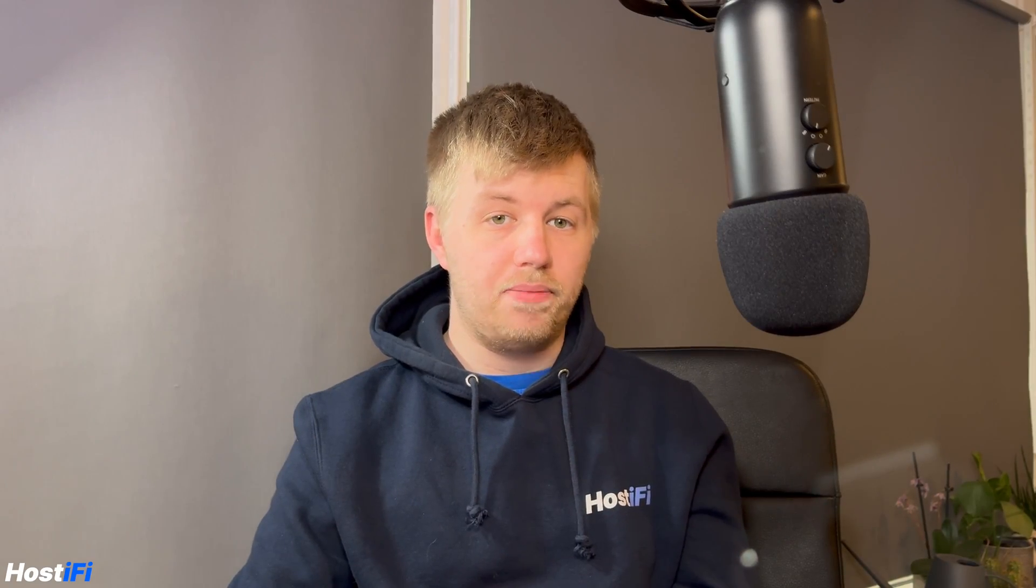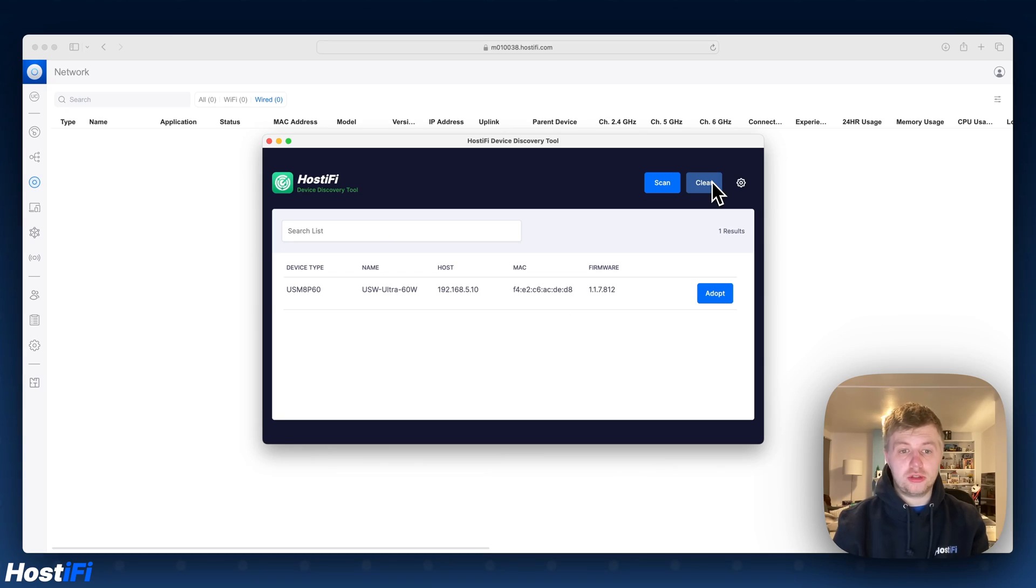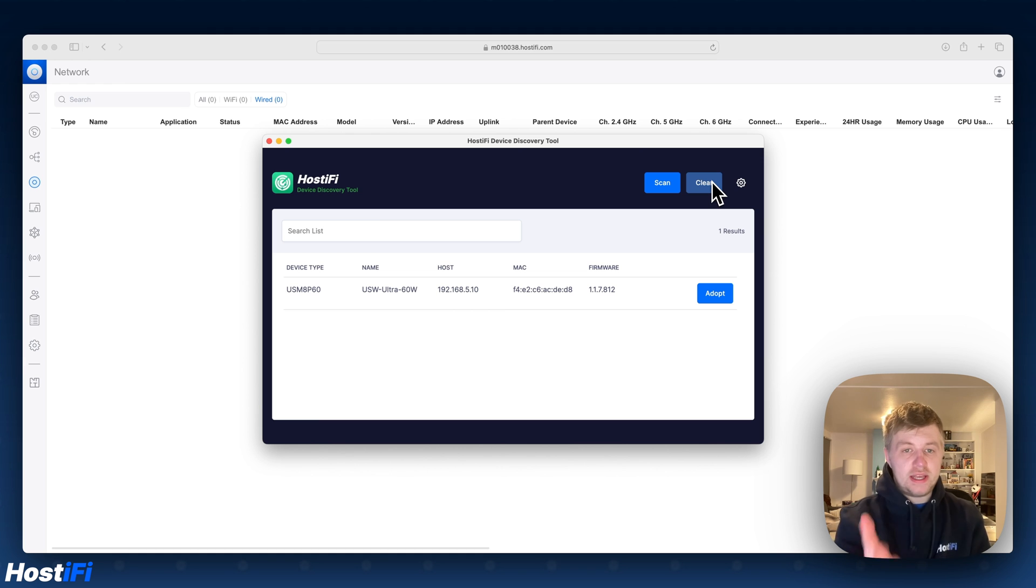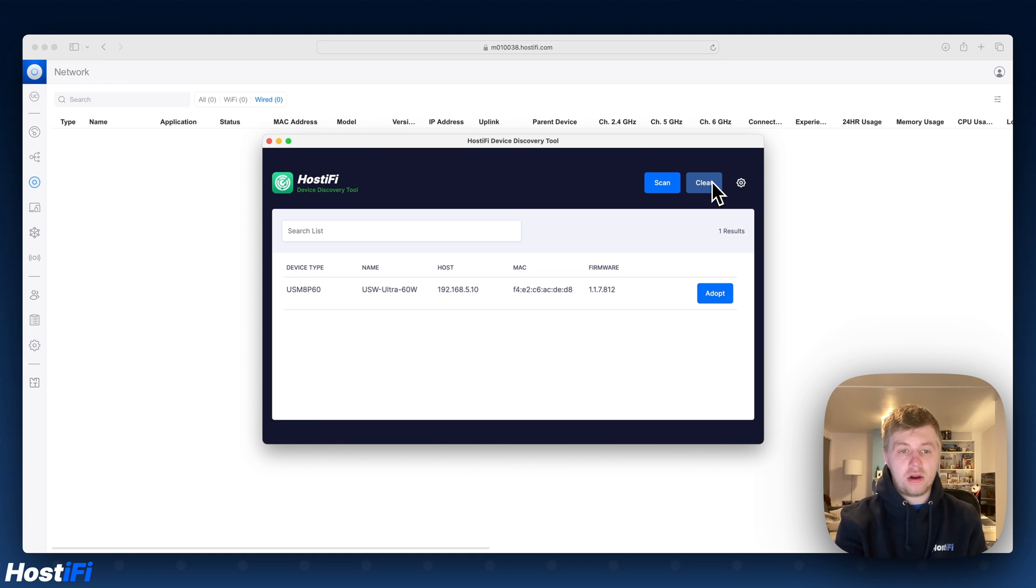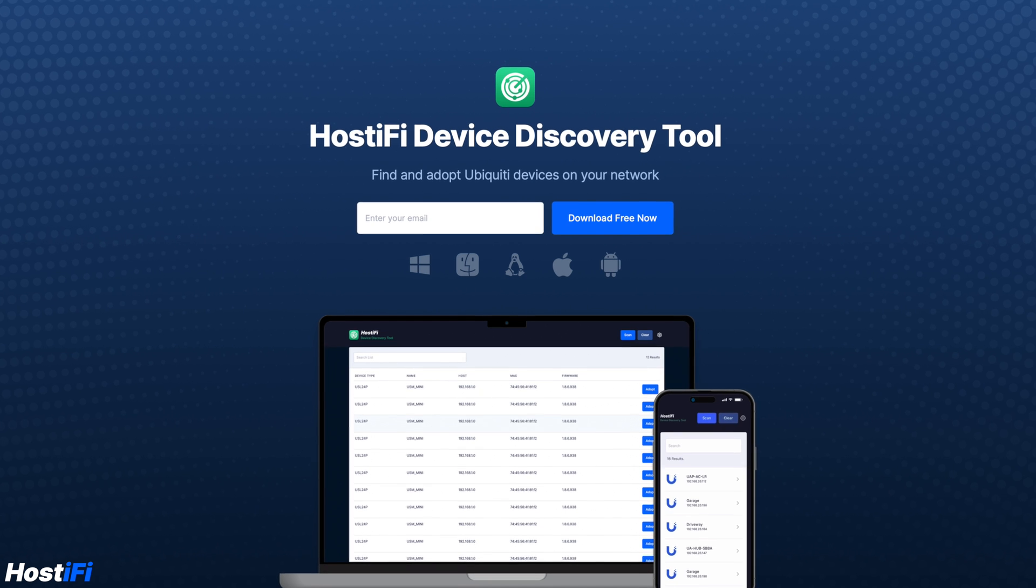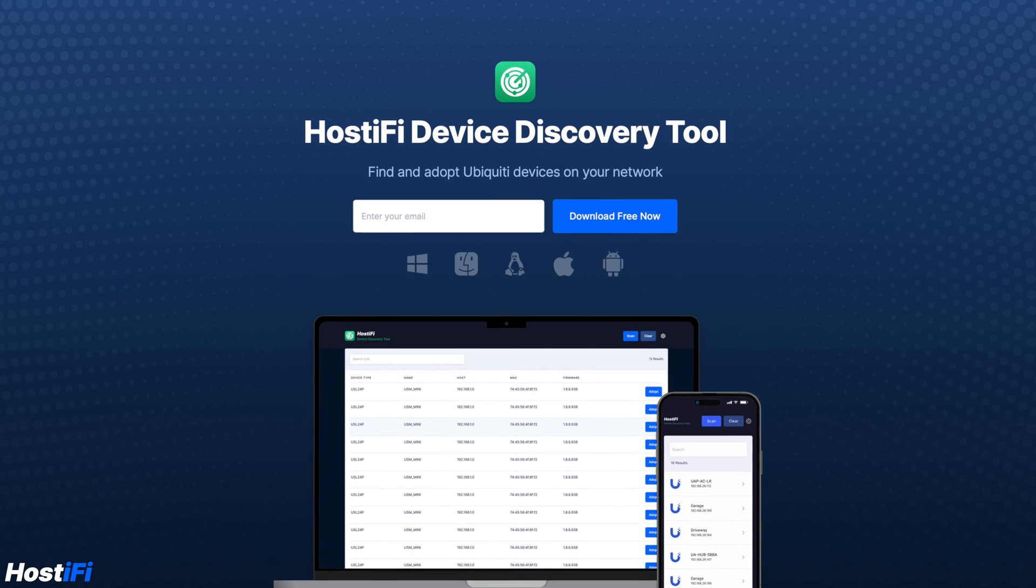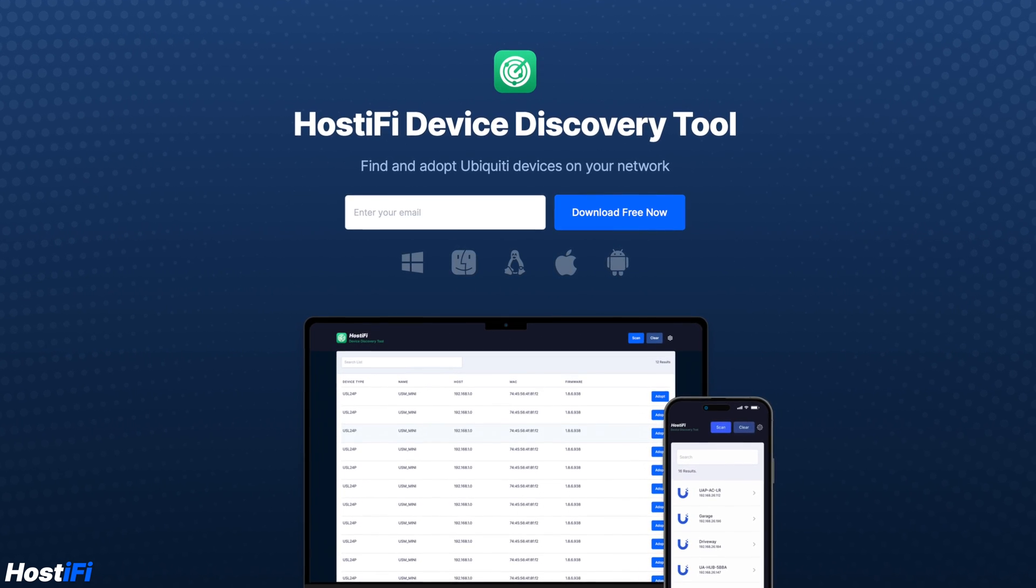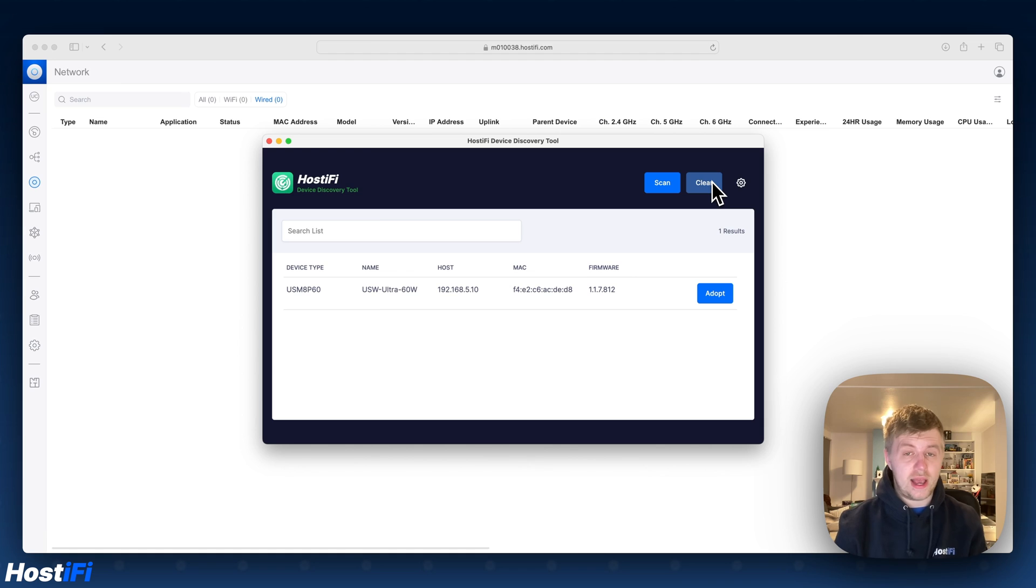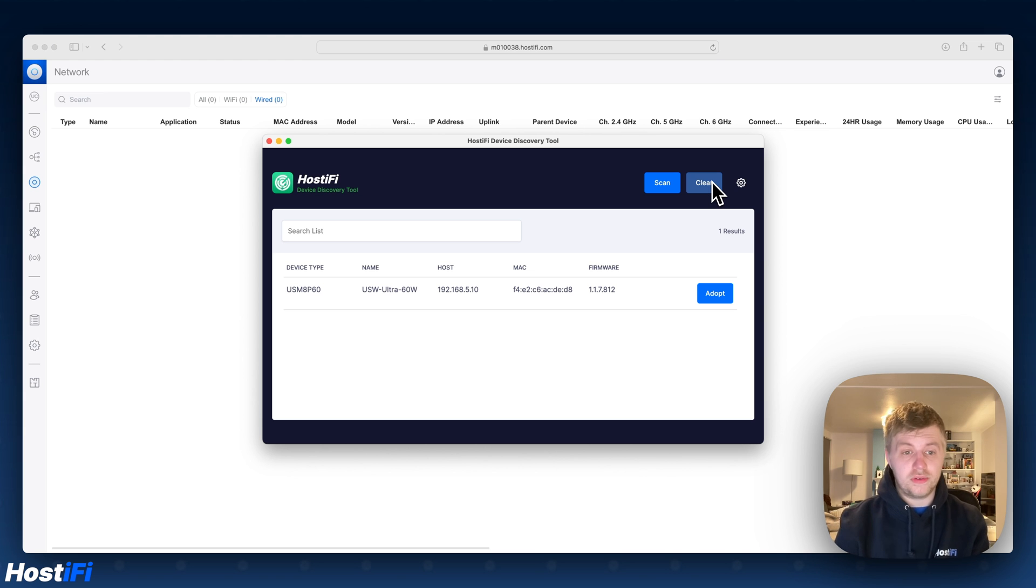Okay let's get this thing adopted to HostiFi. So we're now going to get the US Ultra Switch adopted to our HostiFi controller. You can see I've got my UniFi controller in the background and I've also got the HostiFi device discovery tool. If you want to download this discovery tool there's a link in the description down below. You can download it for macOS, Windows, Linux, iOS and Android. It works on all those devices.